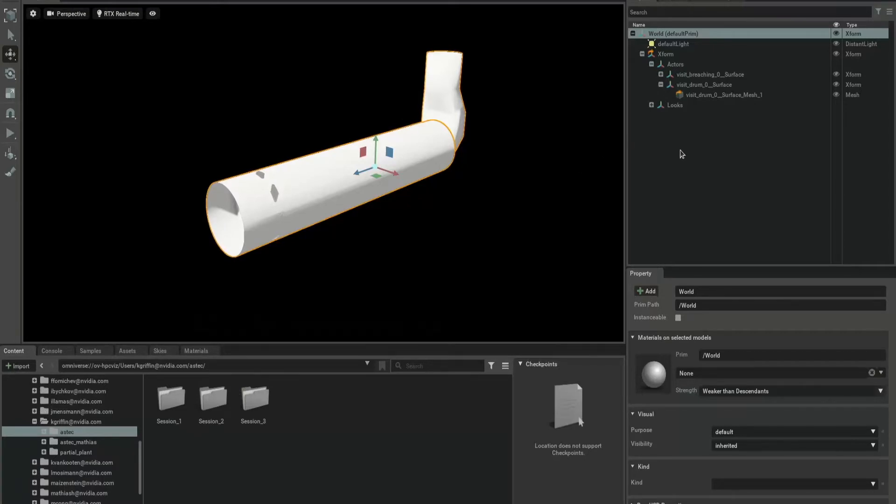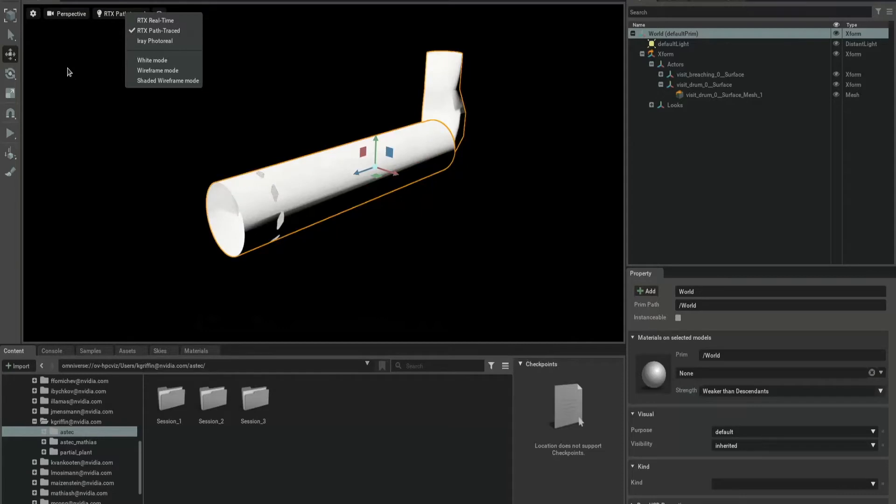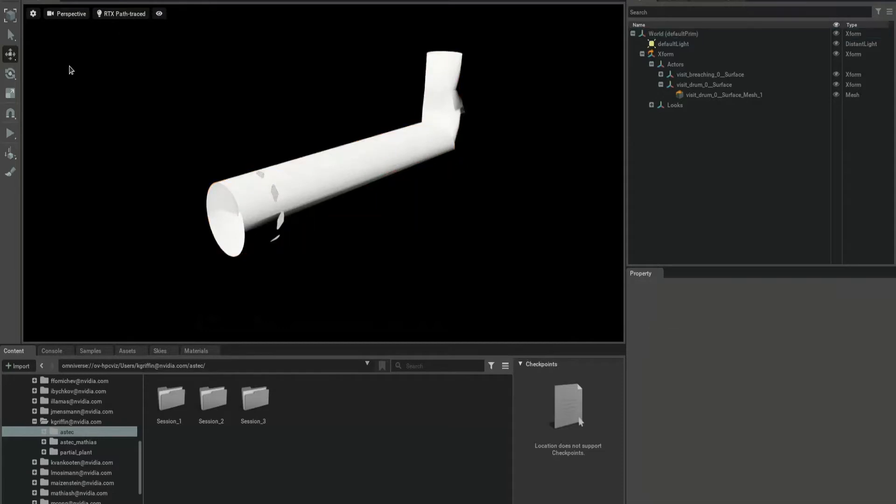Here's how it all comes together using ParaView via the Omniverse ParaView connector and leveraging the various extensions in Create.